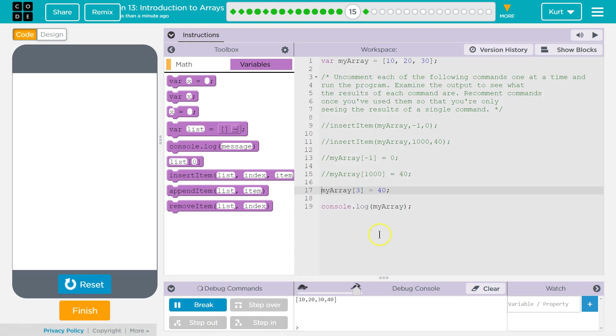And this one. It puts. So 3, 0, 1, 2. It just puts it at the end. Huh.